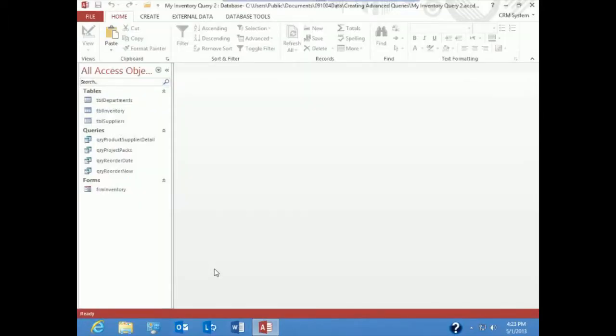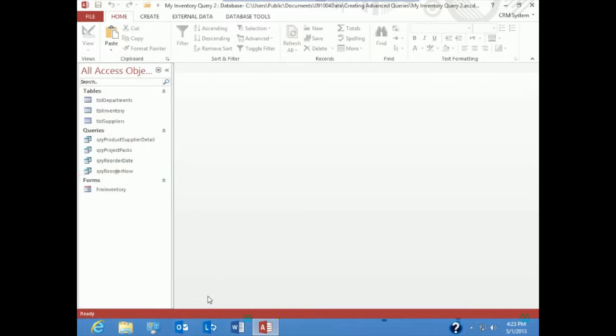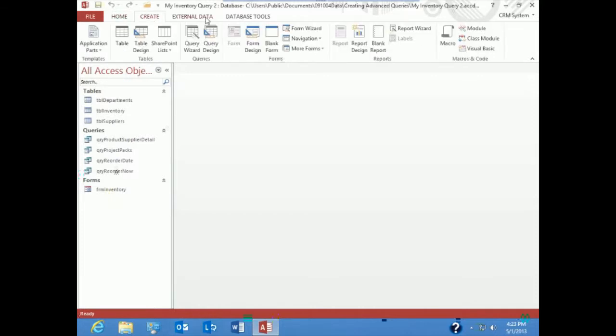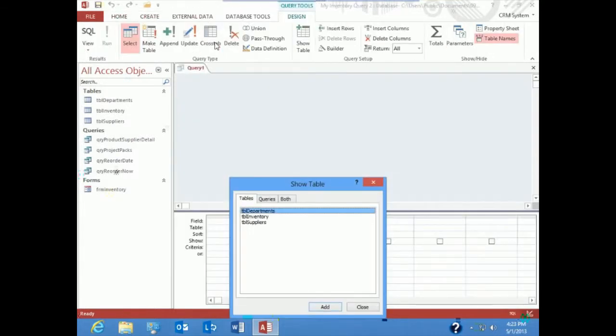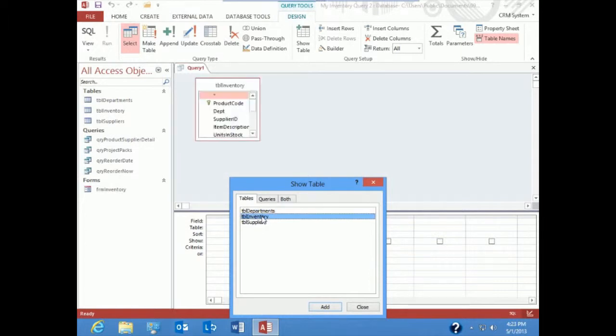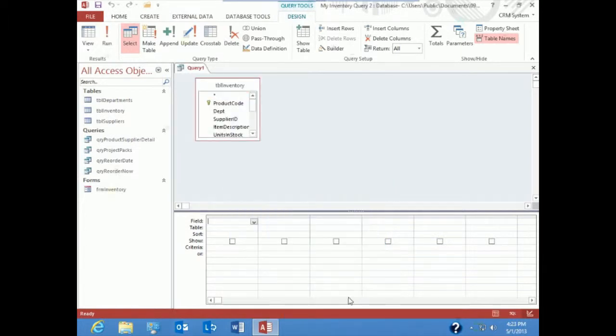In this demonstration, we're going to create a parameter query. A parameter query allows us to pull up a datasheet suppliers that match some sort of parameter that I input at the time of query. So what we're going to do is create a brand new query to show an inventory list. Here, we're going to go create queries and go right into query design. In query design, I'm just going to add the inventory table and close out. I don't have to add more than one table for the fields that I'm looking for.